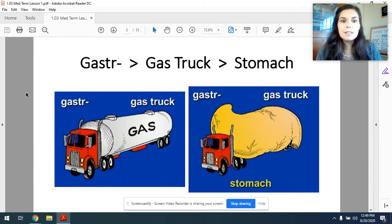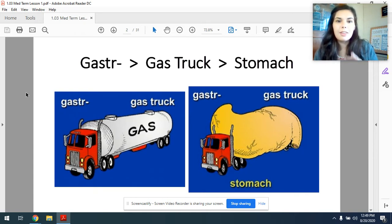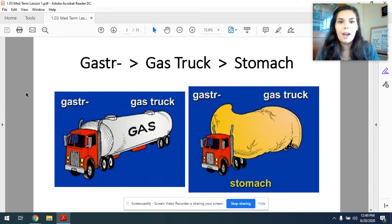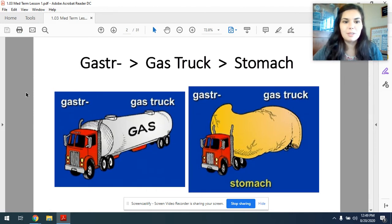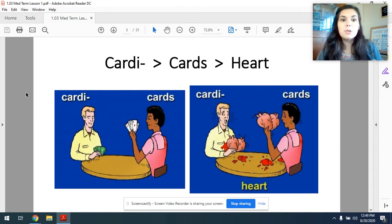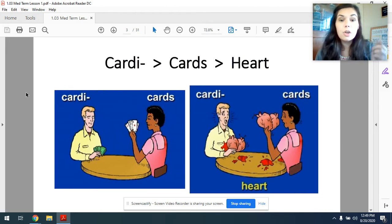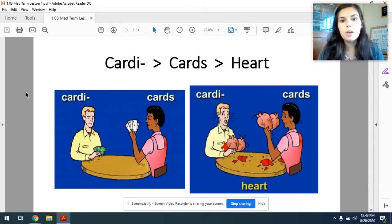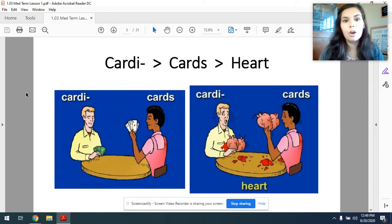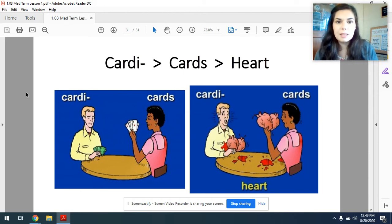The first word is gaster — gaster, gas truck, stomach. I think at this point you probably all know that gaster means stomach after we've used it a few times in class. Number two is cardi. Here you can see some people playing cards, and then in the second image you can see that their cards have turned into hearts. Another way you can think of it is the queen of hearts on a playing card. Cardi, cards, means heart.